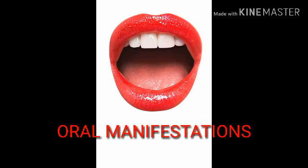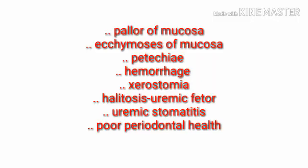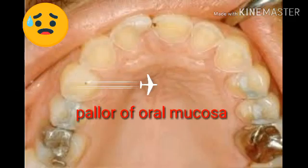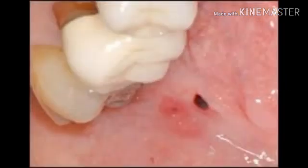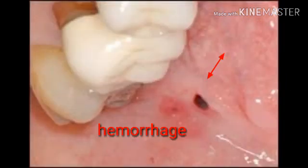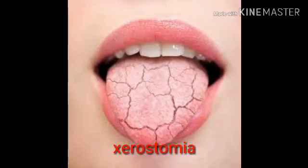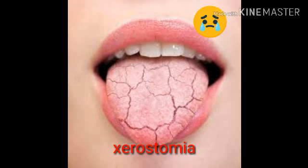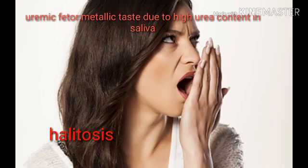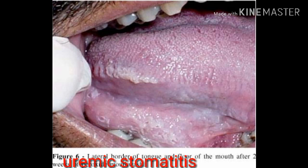The oral manifestations include pallor, ecchymosis of mucosa, petechial hemorrhage, xerostomia, halitosis, uremic stomatitis, and poor periodontal health. Here I am showing a picture of pallor of the oral mucosa and a picture of hemorrhage and ecchymosis. Xerostomia, or dry mouth, and uremic fetor present as metallic taste due to high urea content in saliva. A picture showing uremic stomatitis is also included.